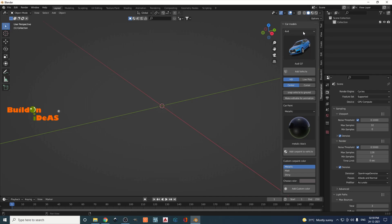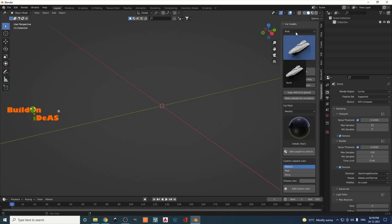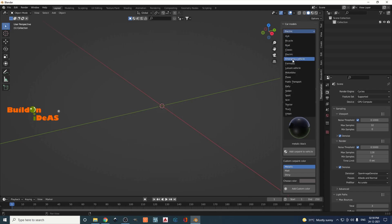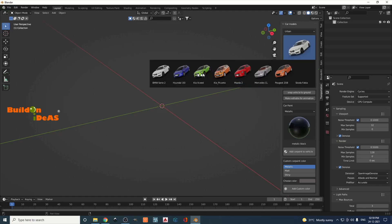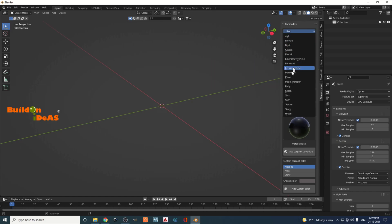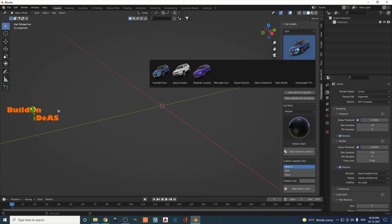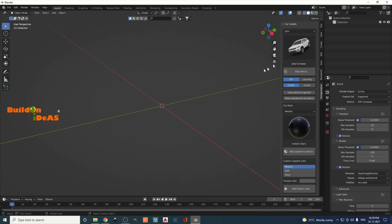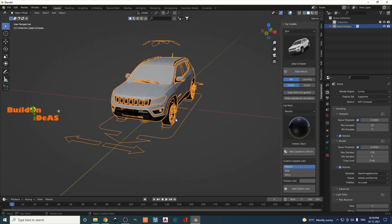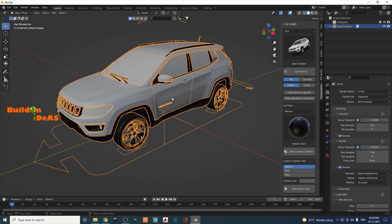You also have the option to snap the vehicle to the ground and make it editable for animation — meaning it's a rigged car that can be animated. Looking at the different categories, you have various items. There's an Urban category with different cars, a Sports category, and an SUV category with more options. We'll select the Jeep Compass, choose the HD version, select center, and click Add Vehicle.